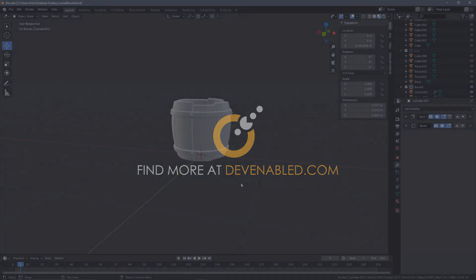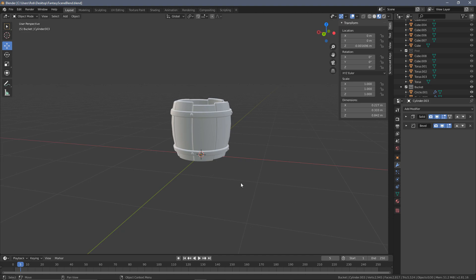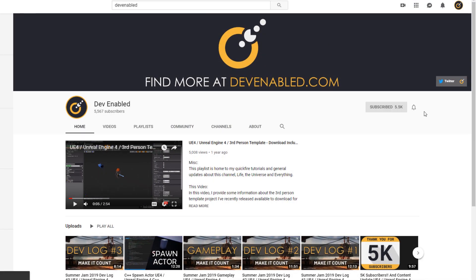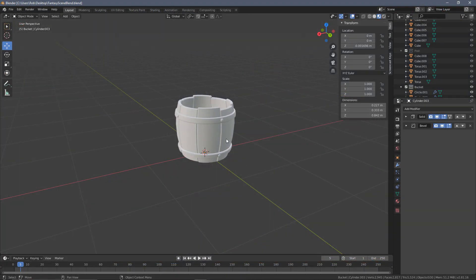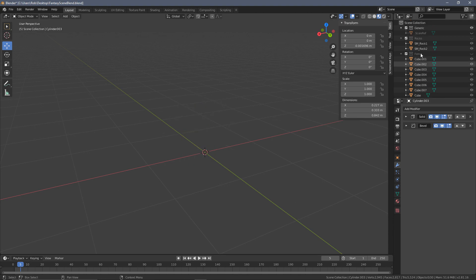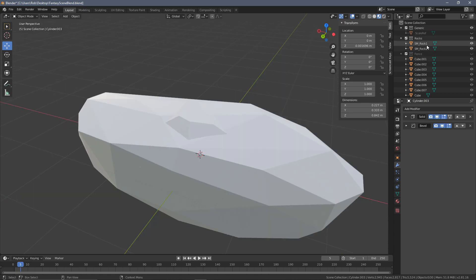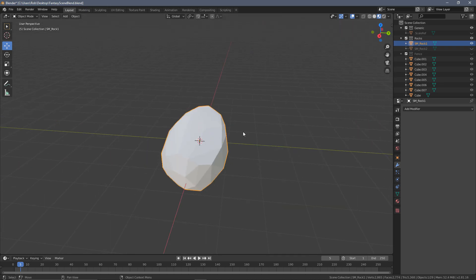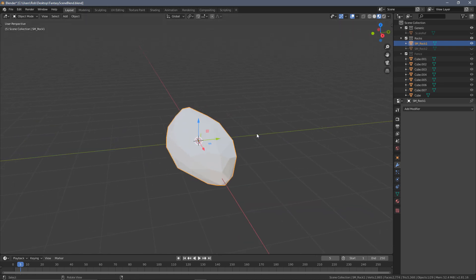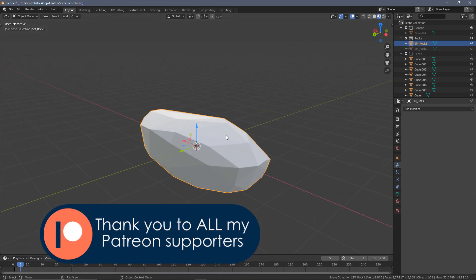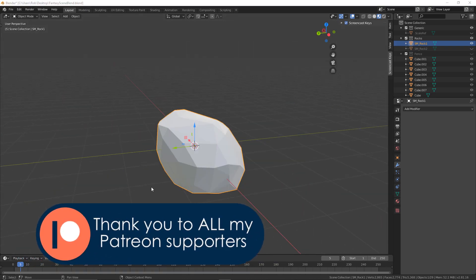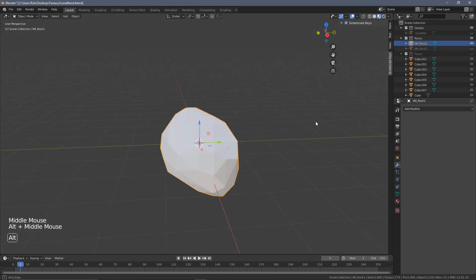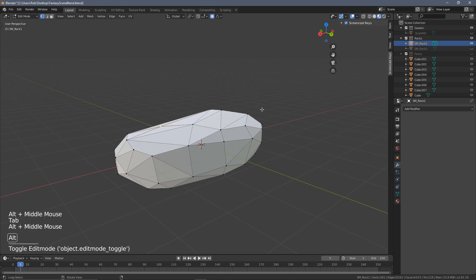We're back in Blender, picking up from the previous video where we created our UV texture ready to start applying UV maps. We were modeling our bucket last time, so I'm going to hide that and go back to our rocks. I'll hide rock two for now and start with rock one — this will be our focus today. I've also put on my screencast so you can see which buttons I'm pressing.